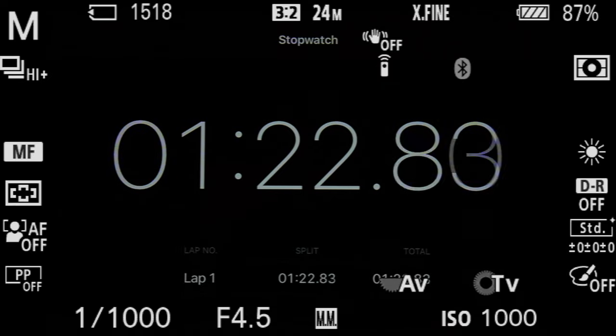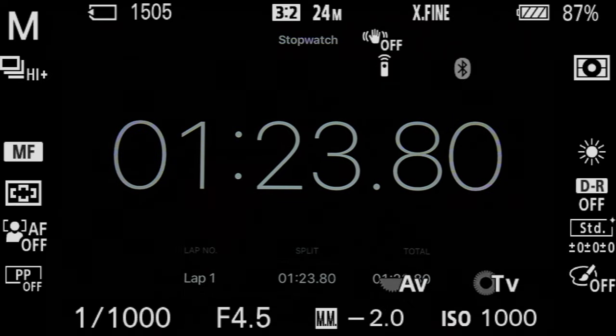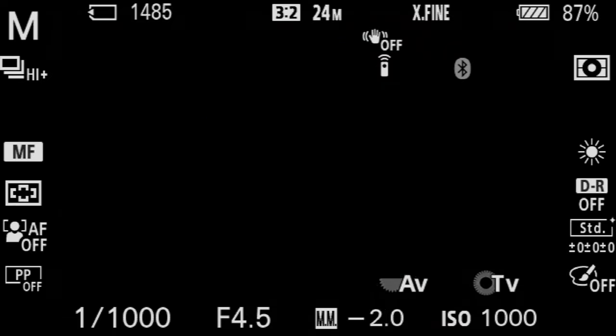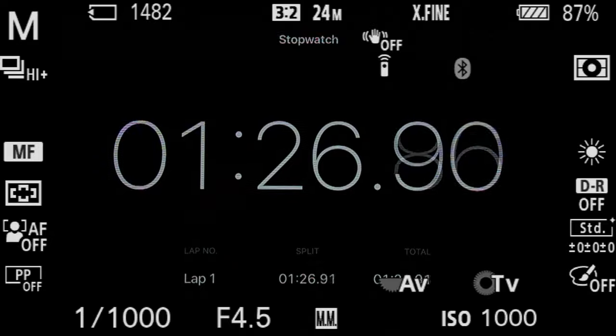While the buffer is writing, the menu can be used, but the drive mode can't be changed.